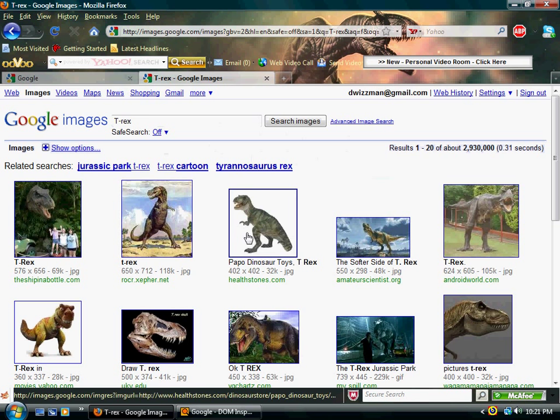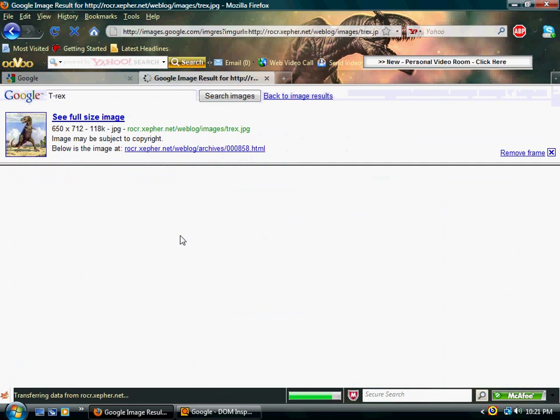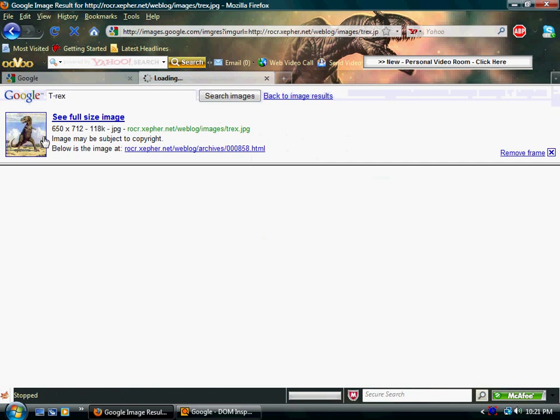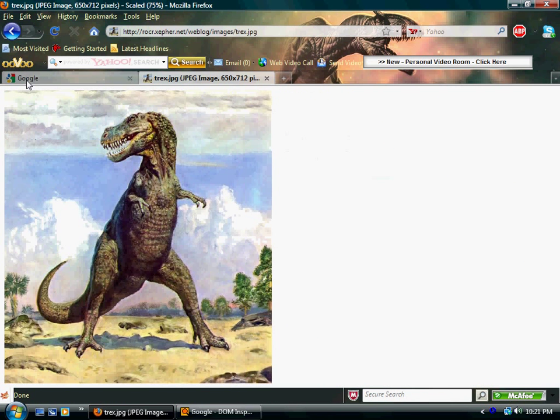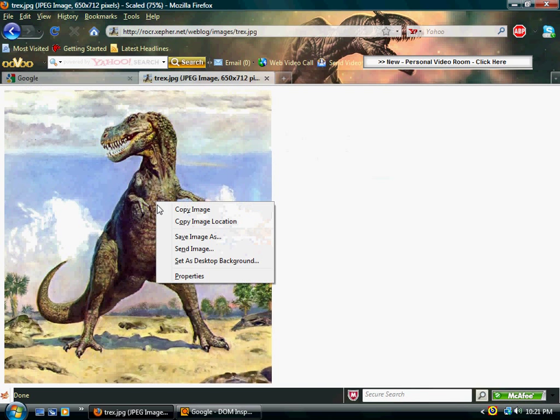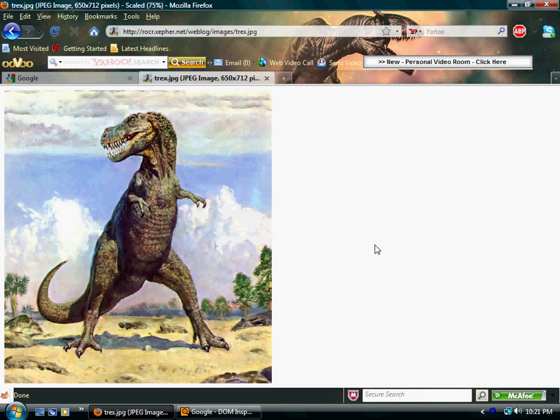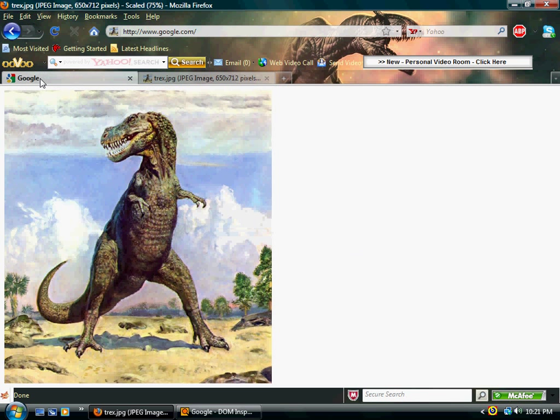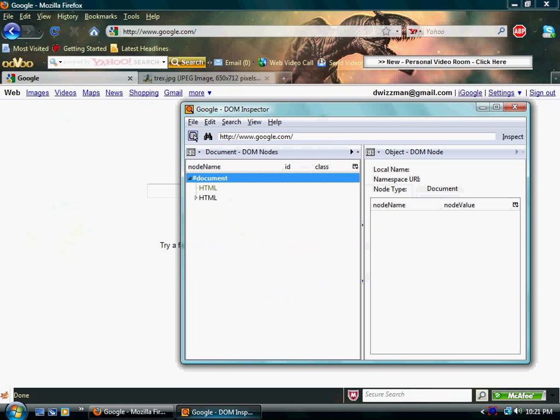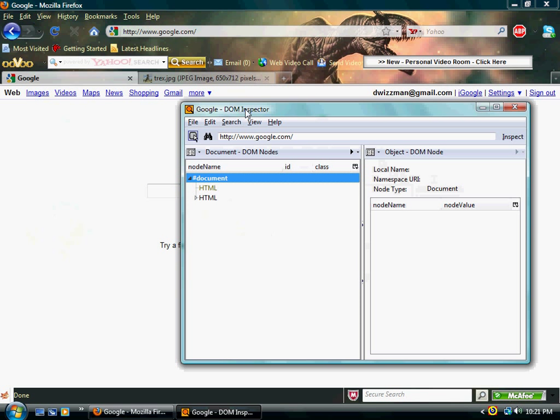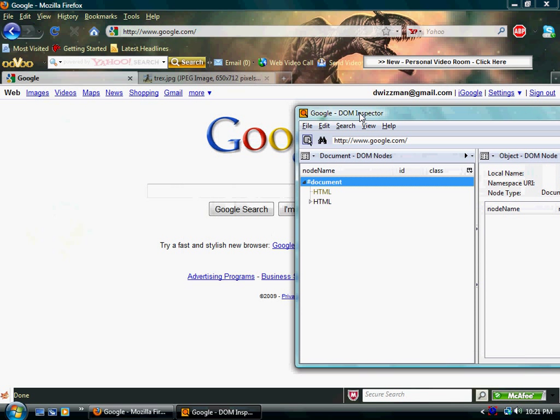Alright, so I'm going to show you this thing, how to use it. What the DOM Inspector is, is it's basically JavaScript, right? All these little DOM nodes that are on this website can be edited and it will do something in real time. And I'll show you what I mean.